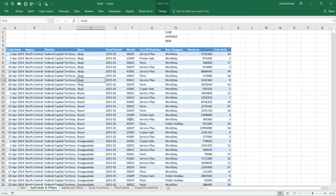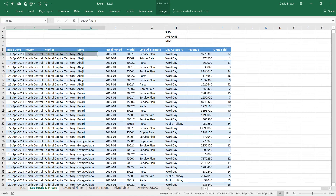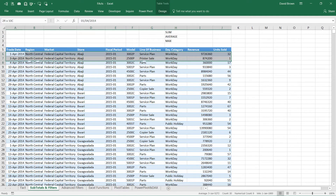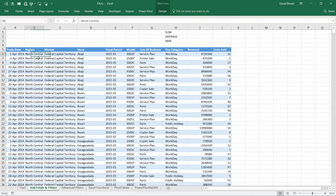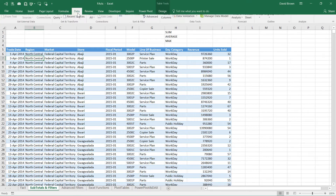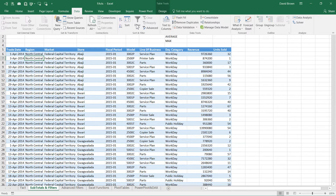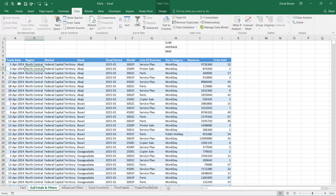We're going to start our journey with subtotals and the filter tool — invented probably 20 years ago for Excel. This was a very powerful way of summarizing data and building reports. Looking at this data, we have trade dates, region, market, store, fiscal period, model, line of business, day, category, revenue, and units sold.